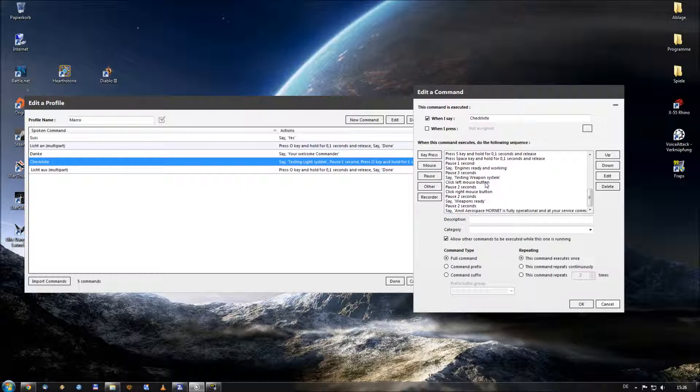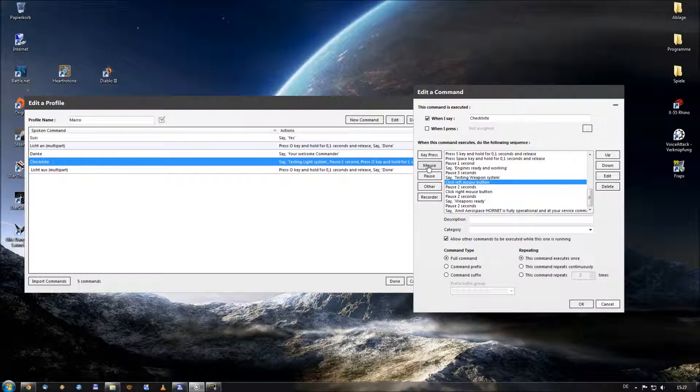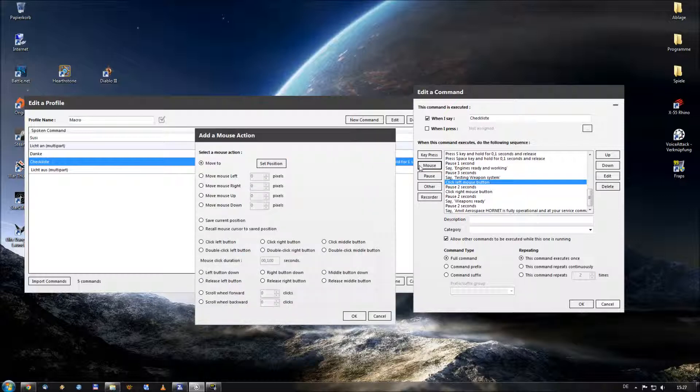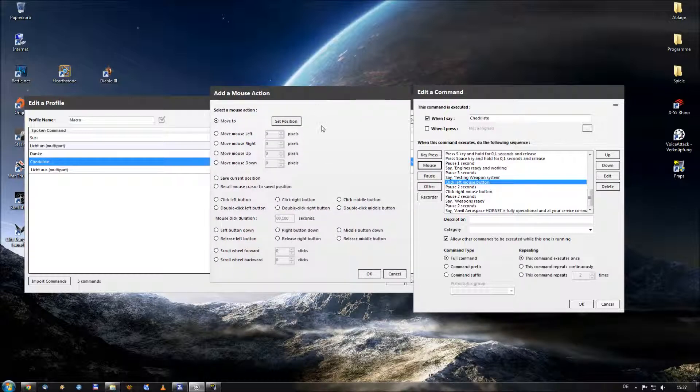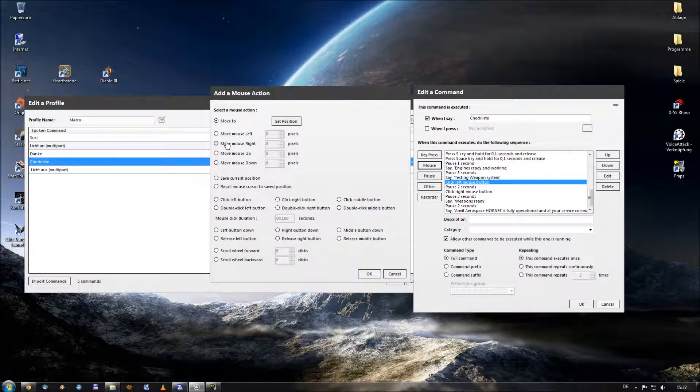And what I want to show you at last is how you perform mouse clicks with voice attack. It's almost the same than performing key presses. And let me show you here, you find the mouse commandos. Let me show you the mouse action window, you will find it here. So you can do everything you can do with the mouse also with voice attack.